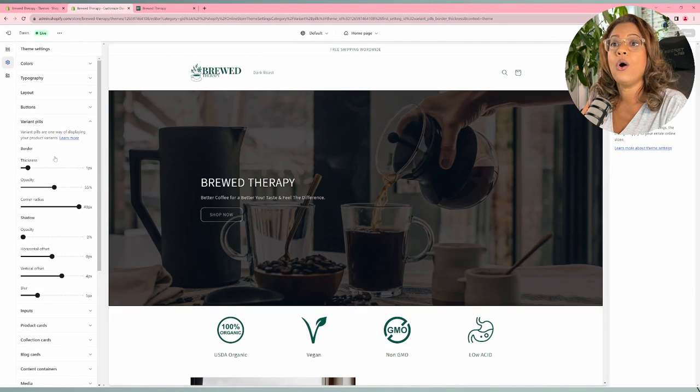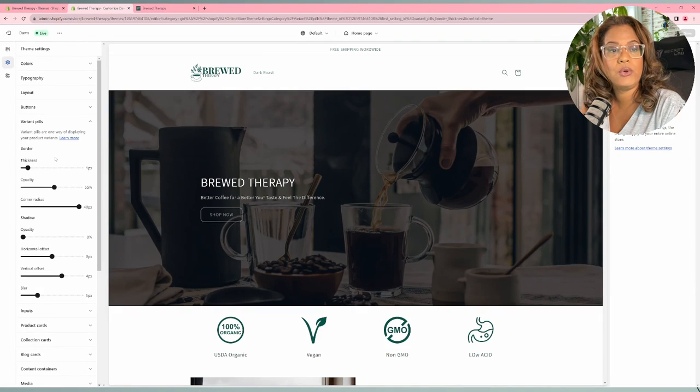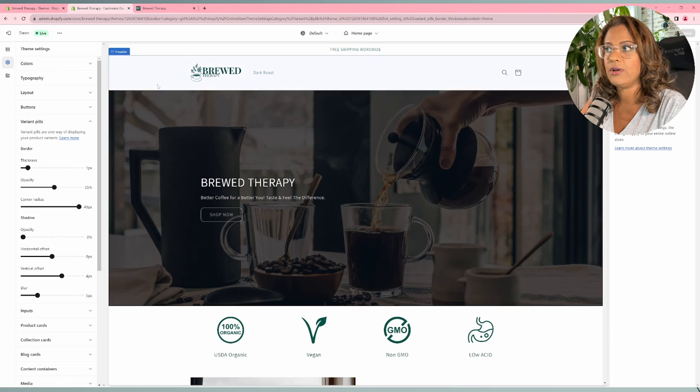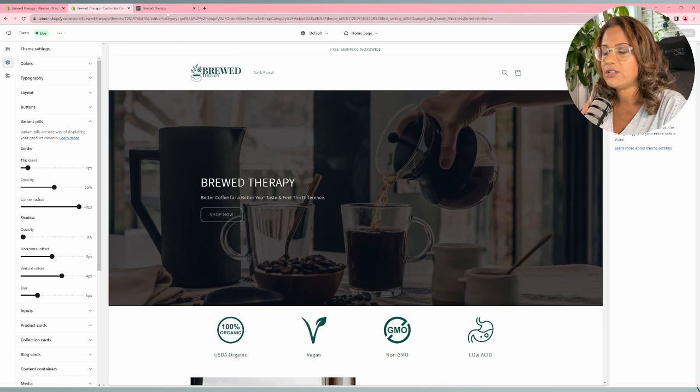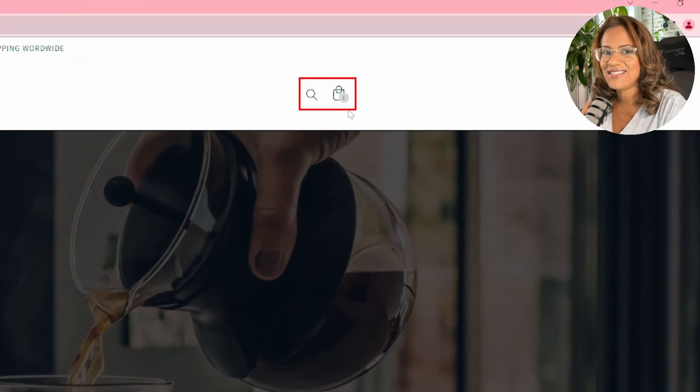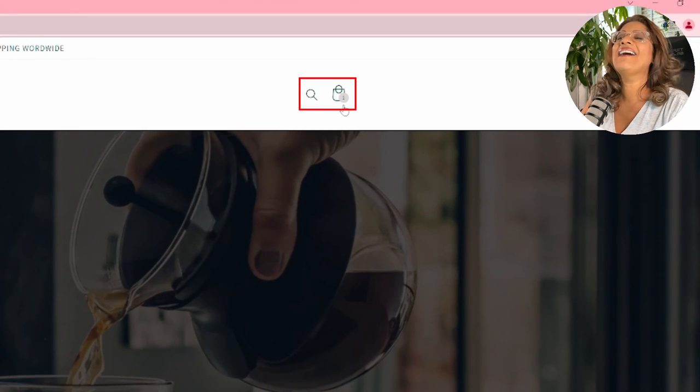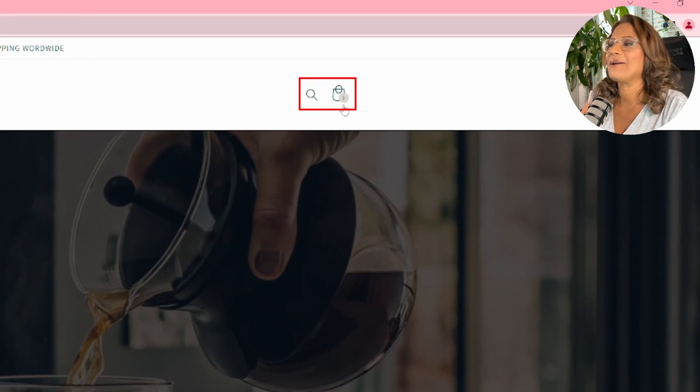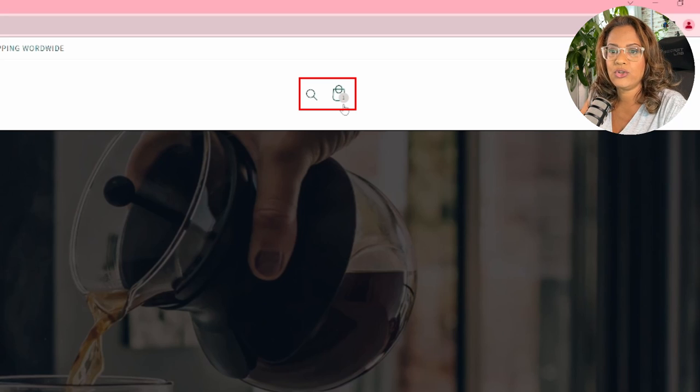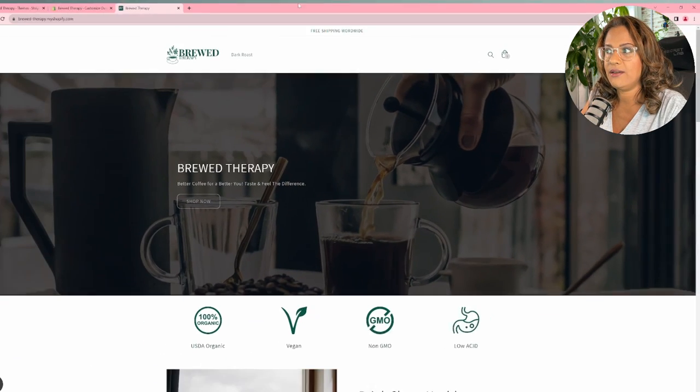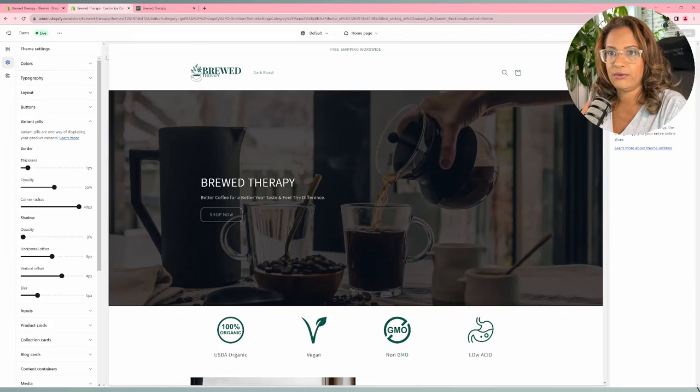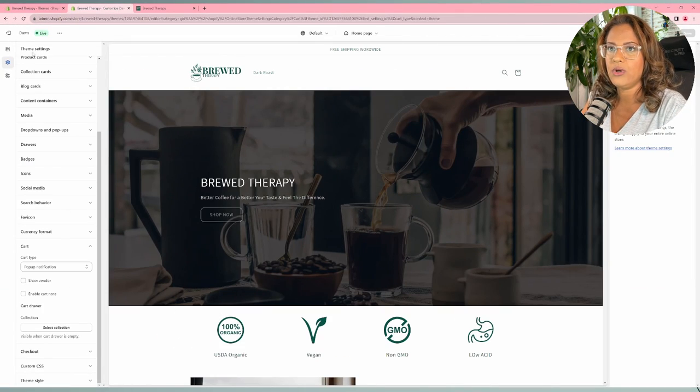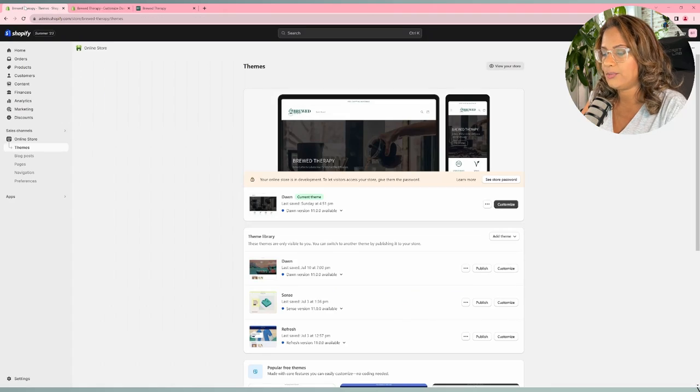So what we need to do in order to change this particular - this is called the cart count bubble. Say that a few times. So you're not going to be able to see it from here. So let's go ahead and jump to the dashboard.